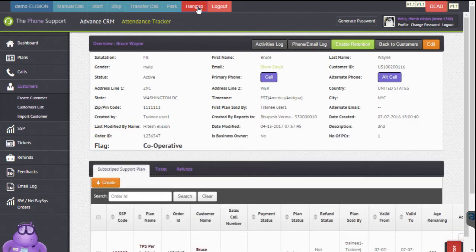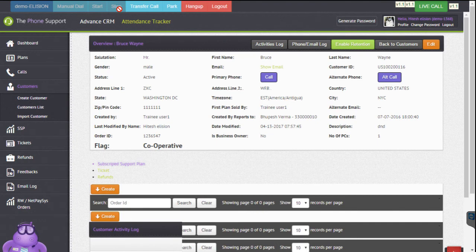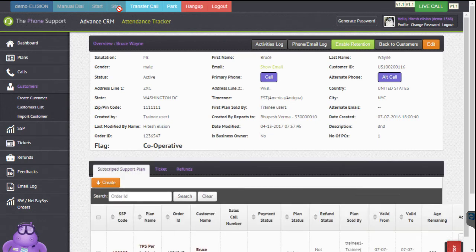I'm going to hang up this call. One more thing to mention: at the moment, as per the client requirement, we do not show the disposition screen. Instead, we auto-set the disposition. So whenever the call is hung up, it automatically disposes it with the client-specified disposition.